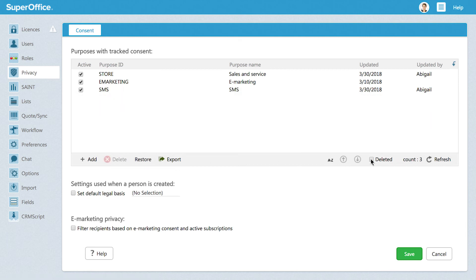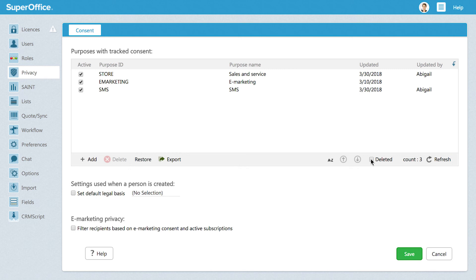To make it easier for your users to follow your privacy rules, you can also set a default legal basis that can be used every time your users create a new person in SuperOffice. Using such a default setting also ensures that all contacts are documented with a legal basis and that no contact is forgotten.